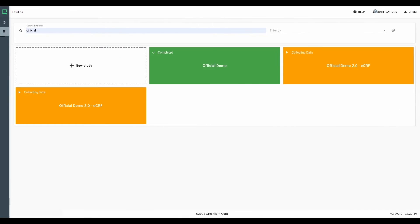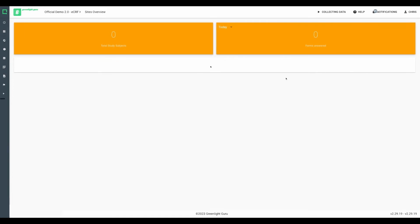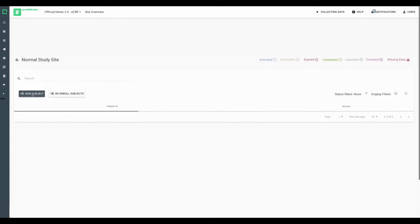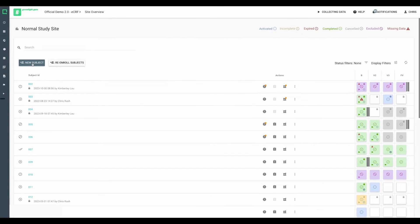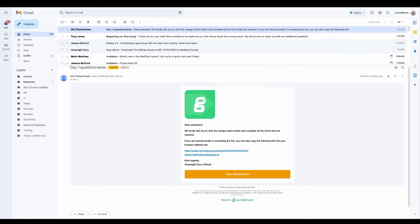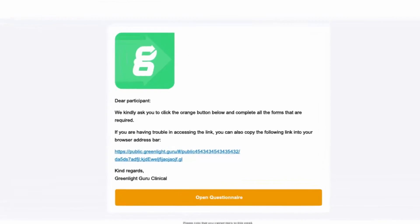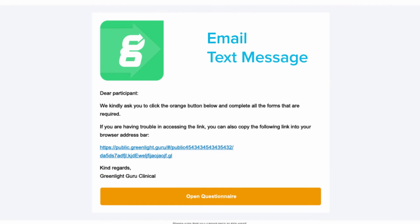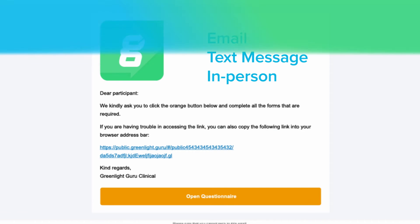Once your study is underway, site staff logs in, accesses their study and site, and commences subject enrollment. The intuitive interface of Greenlight Guru Clinical visually tracks data entry progress, open queries, and data verification status, all streamlining study operations. Electronic patient-reported outcome surveys or questionnaires can be seamlessly delivered to subjects via email, text message, or in-person during clinical visits. Subjects can respond to e-PROs on their device of choice – smartphone, tablet, or PC.